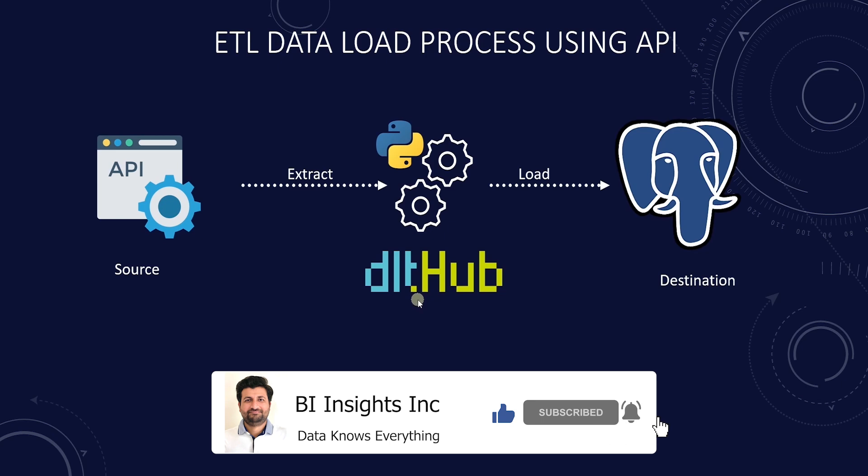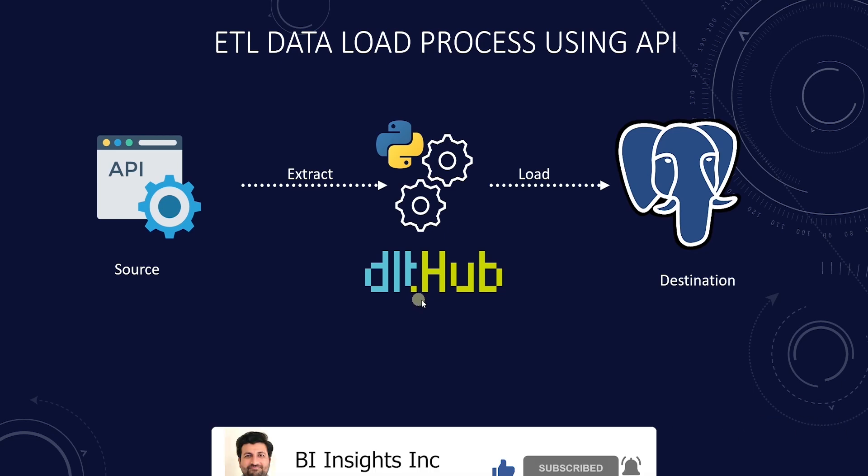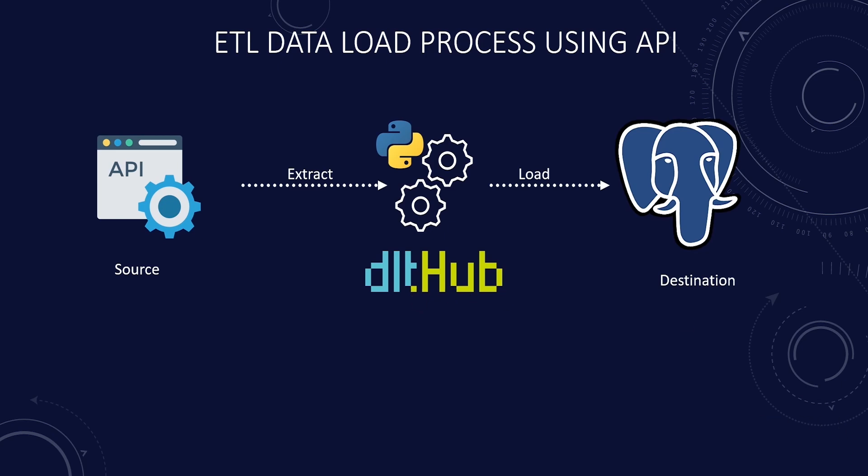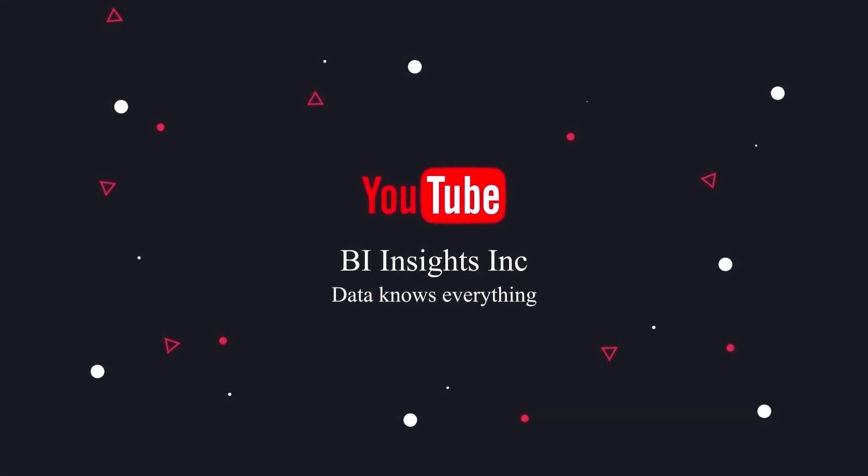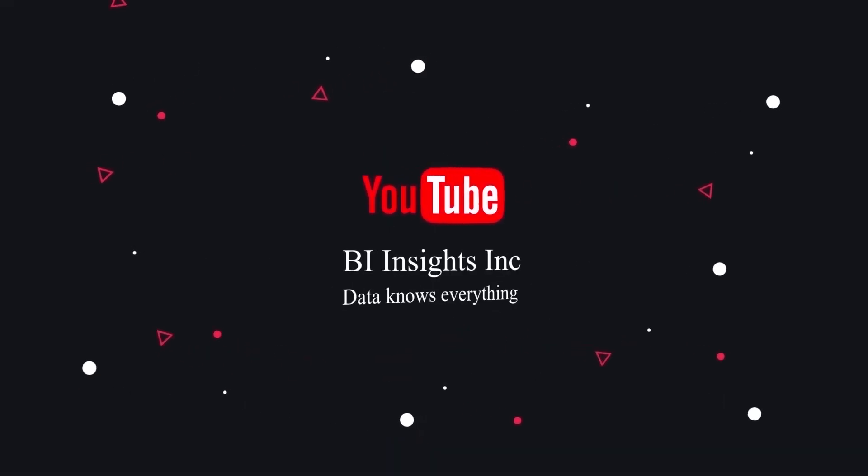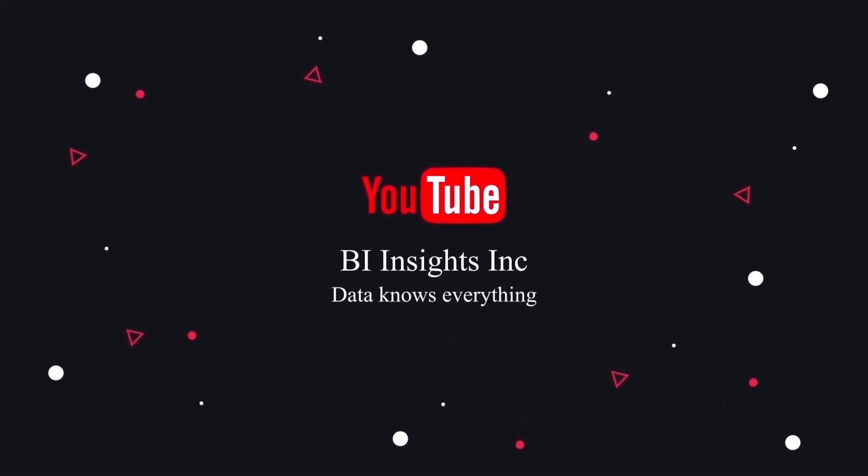This is all for now. I hope you enjoyed the session. Like, share, and subscribe. Take care, and I'll see you in the next video.